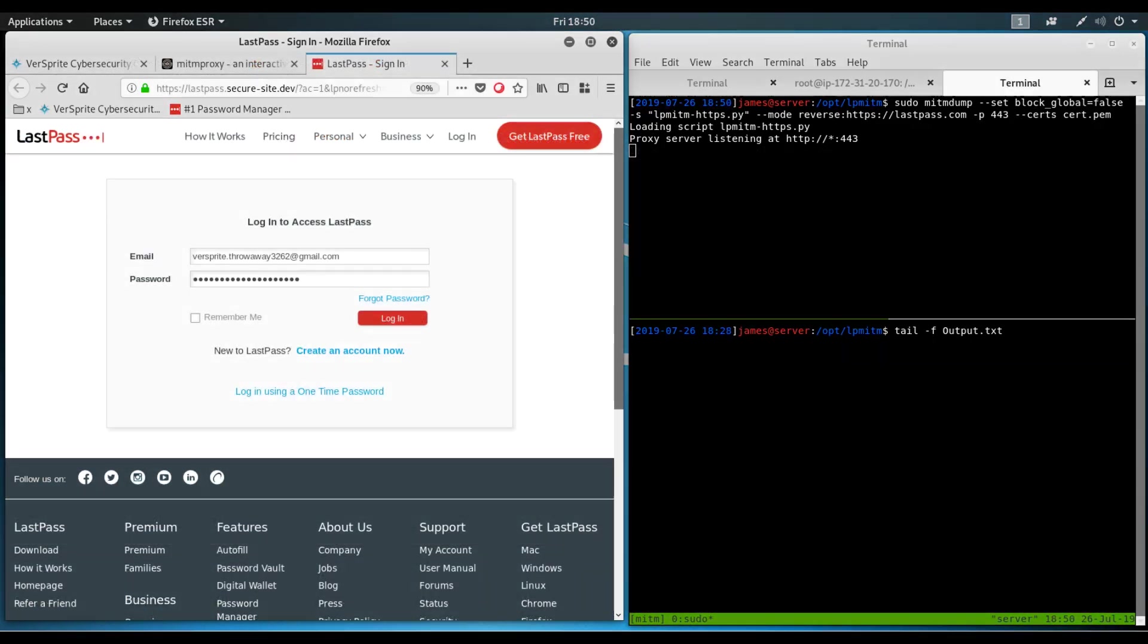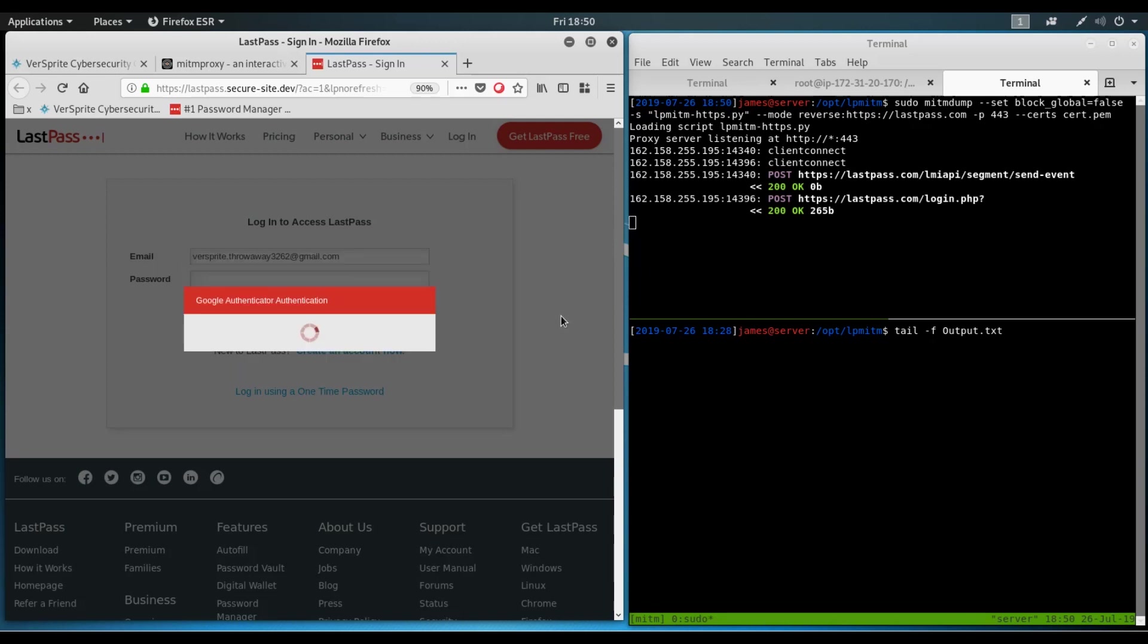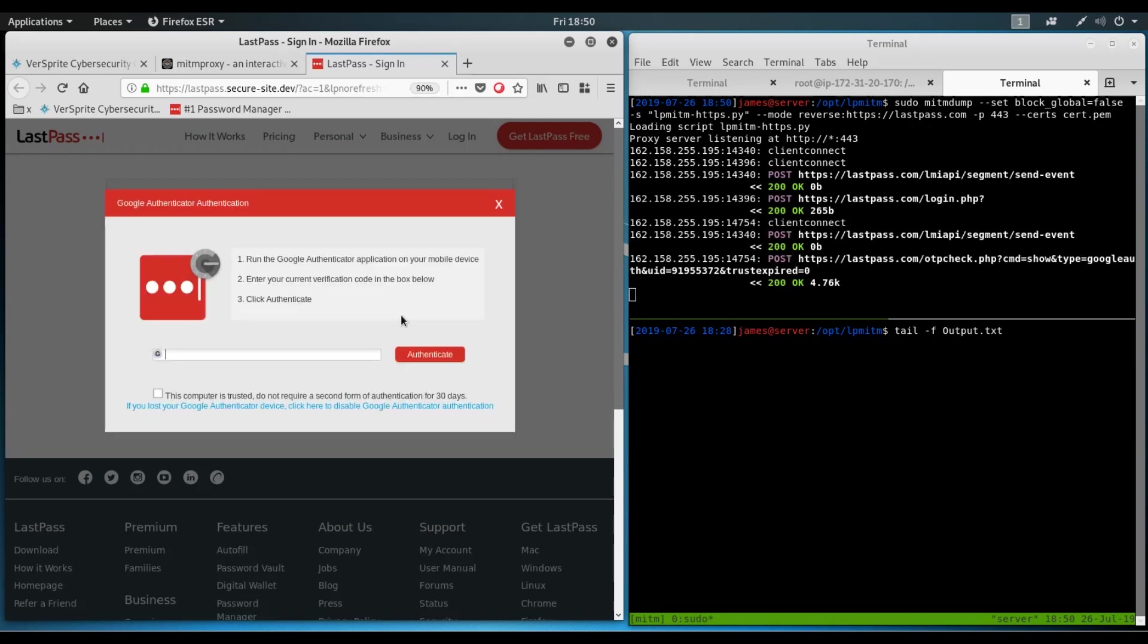Now as the victim user, we authenticate to the malicious reverse proxy using their LastPass.com credentials, which I already entered here. We click login. And this user has two-factor authentication enabled, as you can see. So we enter the code here. Right after we submit the code,